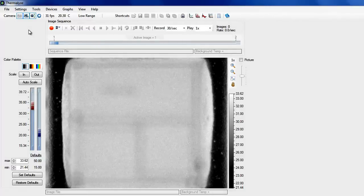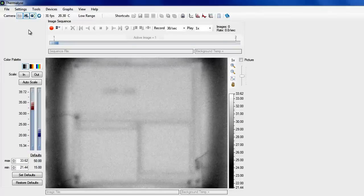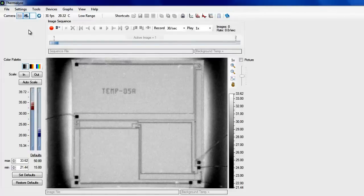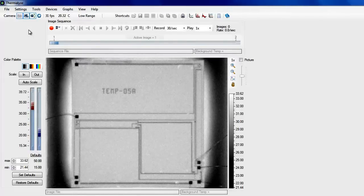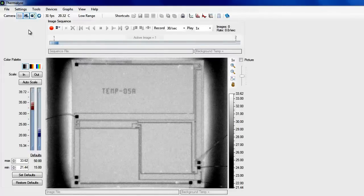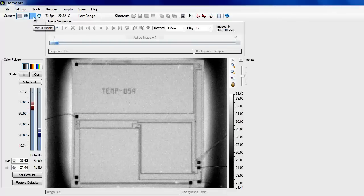The camera is focused by manually adjusting the camera height. Unpress the focus mode button after the camera is focused.